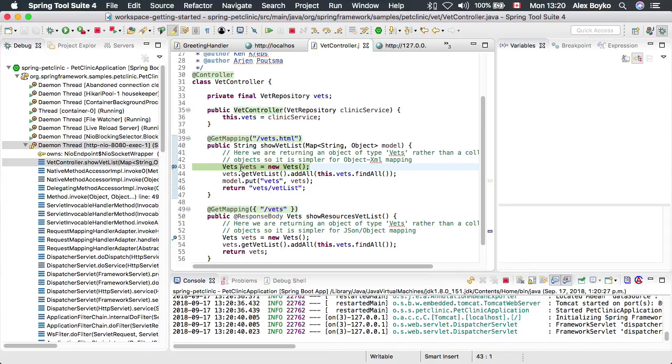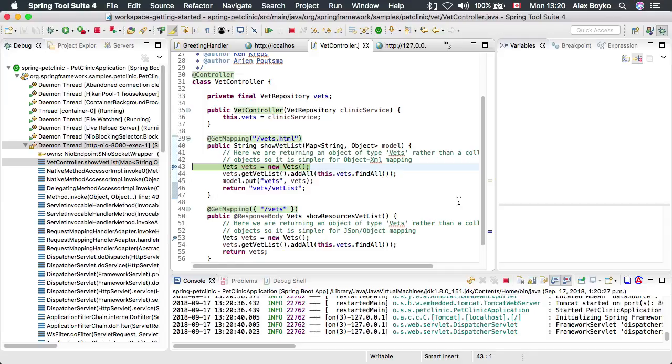This is a quick STS4 getting started with Eclipse video. Thank you for watching.